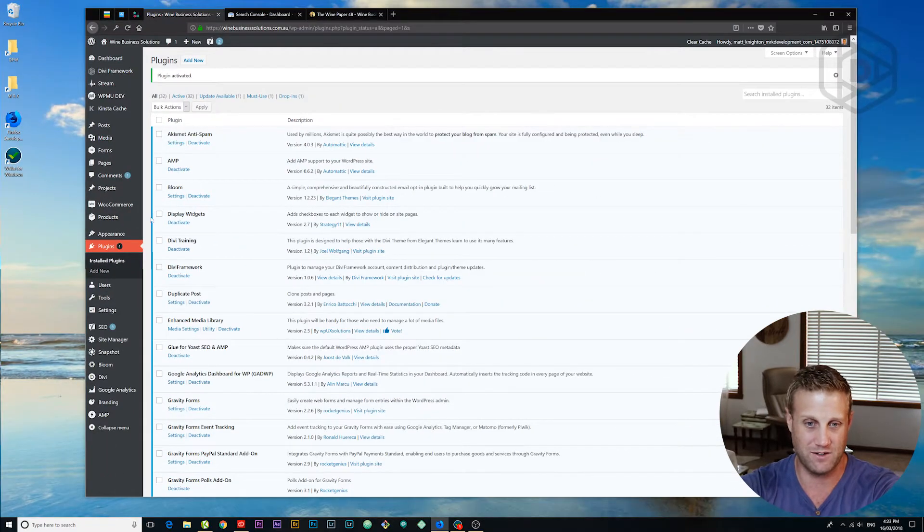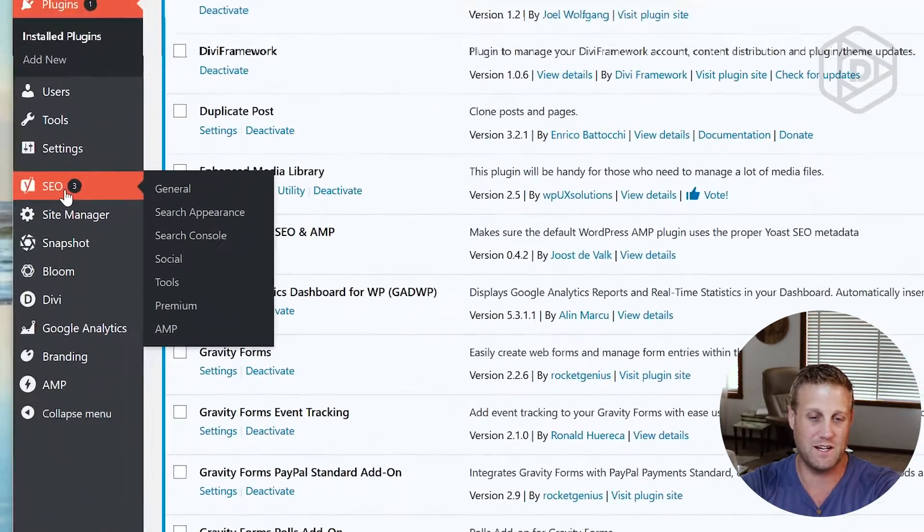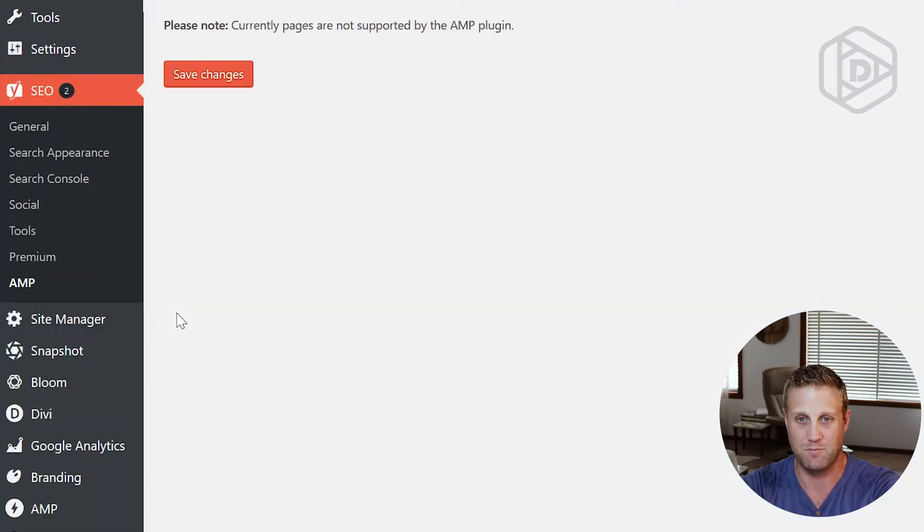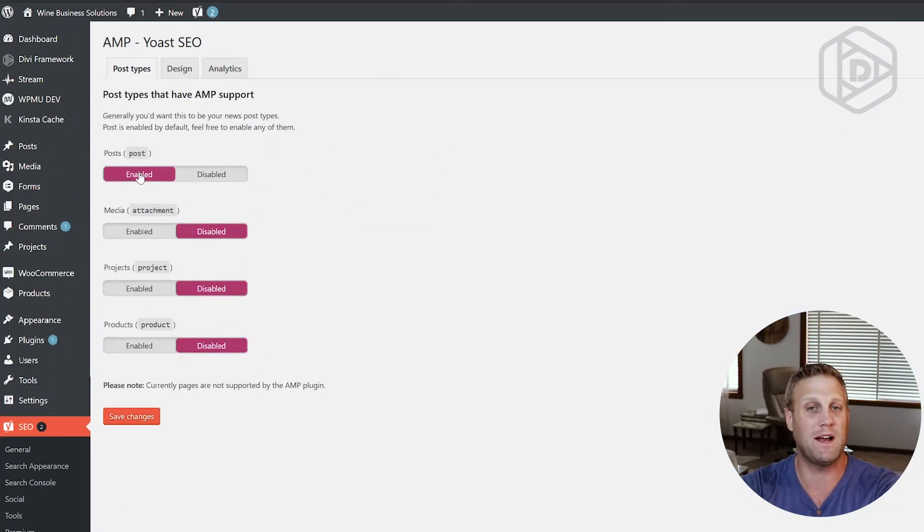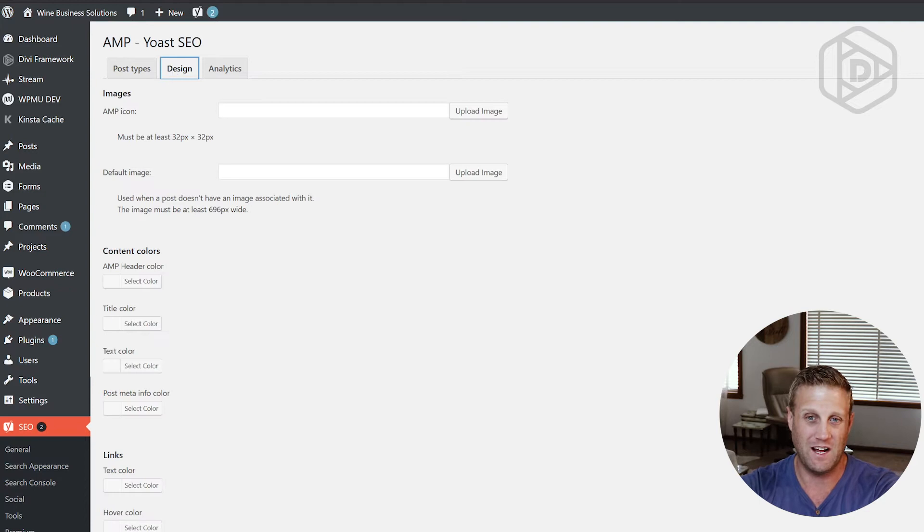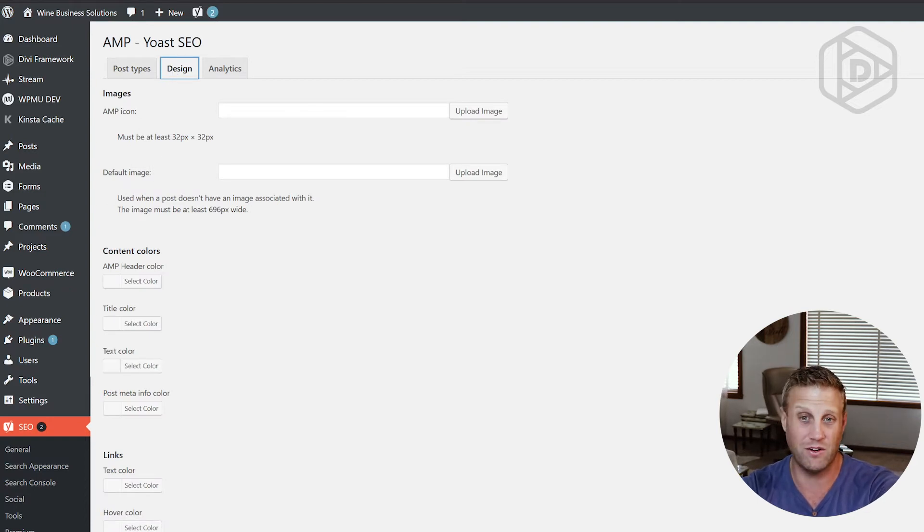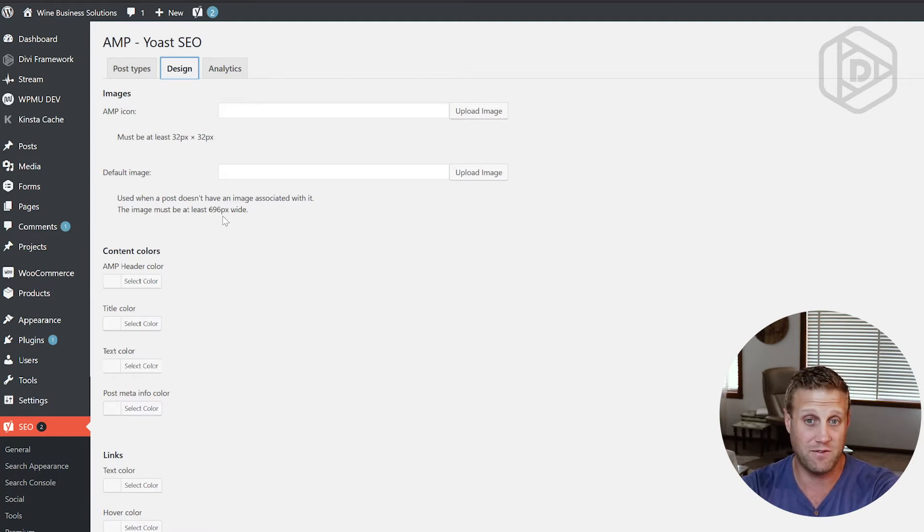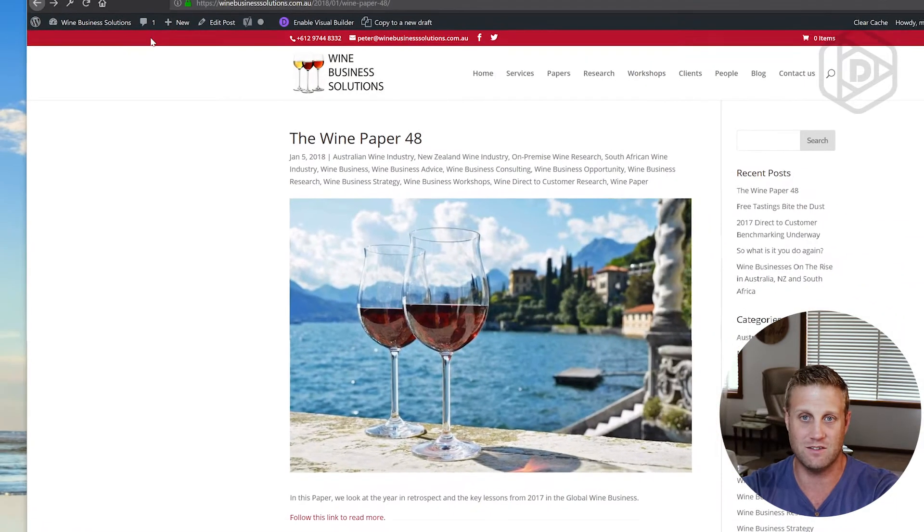So now under SEO, I have this new item here called AMP. So I'm going to open that up. Now we're enabling this for posts. And then under design, you can upload images here. So you can have a 32 pixel by 32. When a post doesn't have an image, you can set a default image. And what I'm actually going to do here is just get the colors.